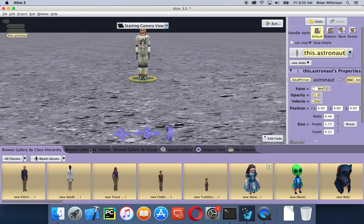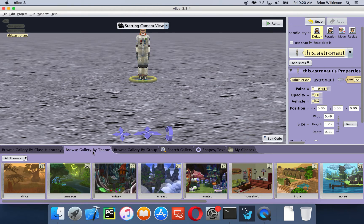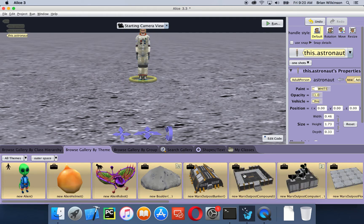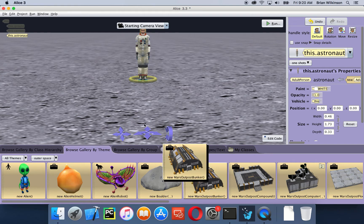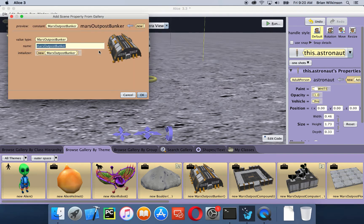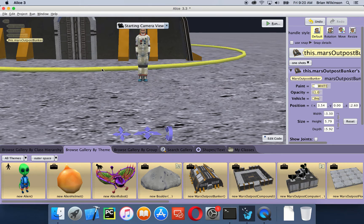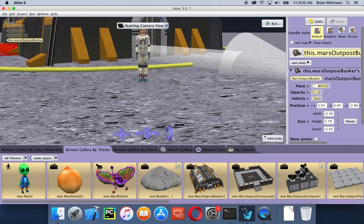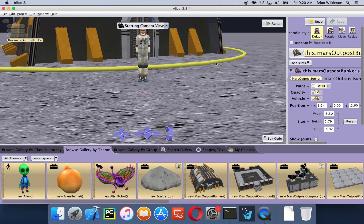We're going to browse gallery by theme like we did before, but this time we're going to choose outer space. That'll show us all the outer space objects. We're going to choose the Mars outpost bunker and drag it in — this is a very large object so I'm going to drag it back a little bit. I'll keep that name, rotate it a little so the door is facing outward.